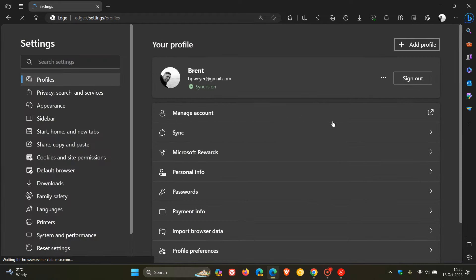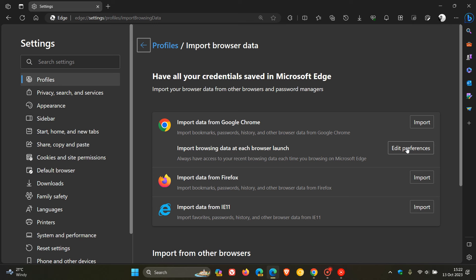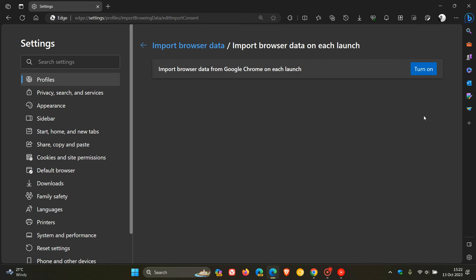and here on the Your Profile page, we head to Import Browsing Data. And here you'll see a setting called Import Browsing Data at Each Browser Launch. It says you always have access to your recent browsing data each time you browse on Microsoft Edge. Now, for some, this toggle is turned on by default. That's where the issue is lying.